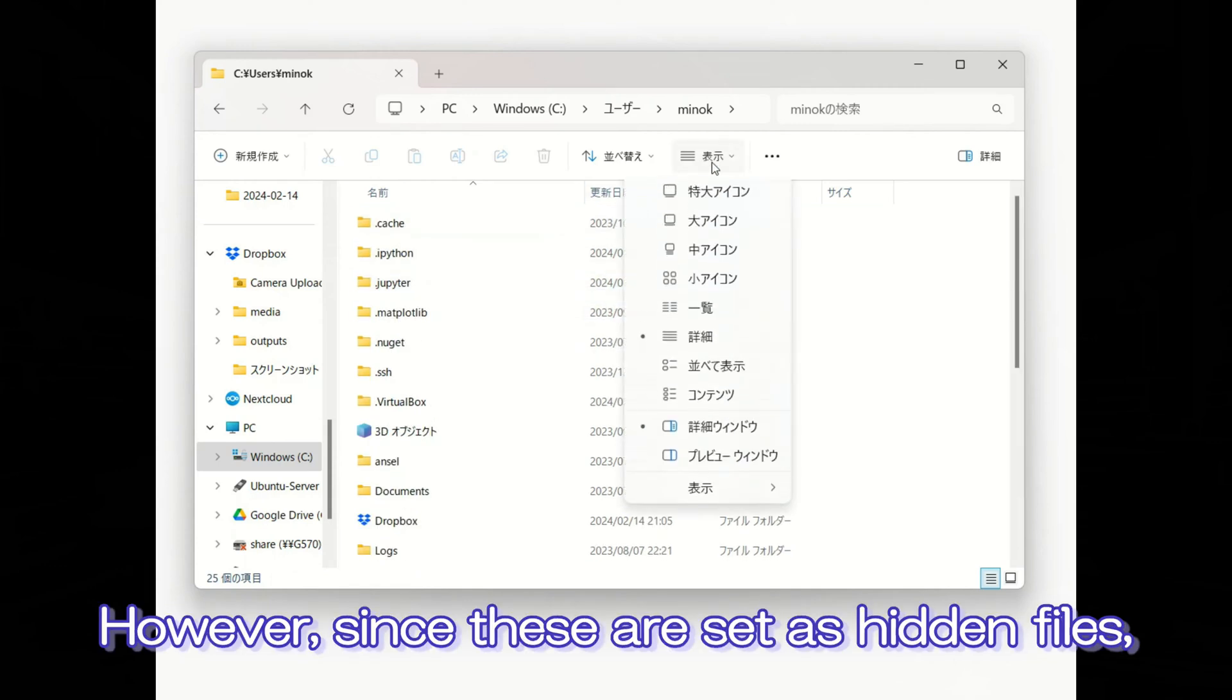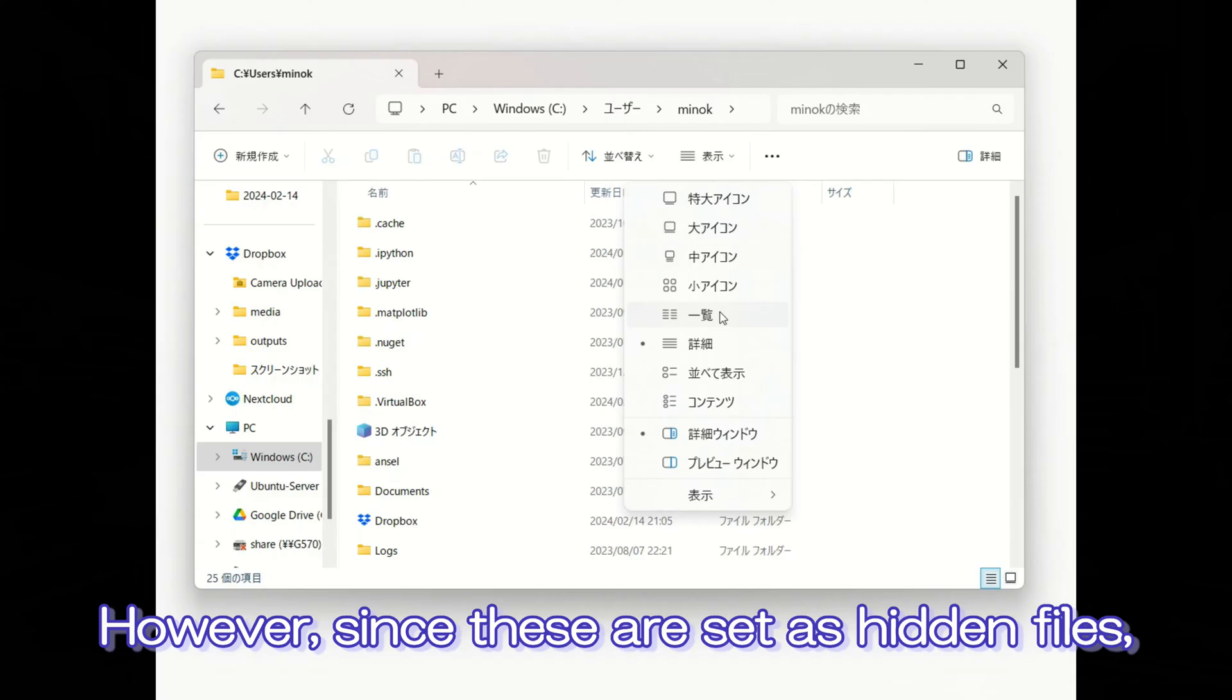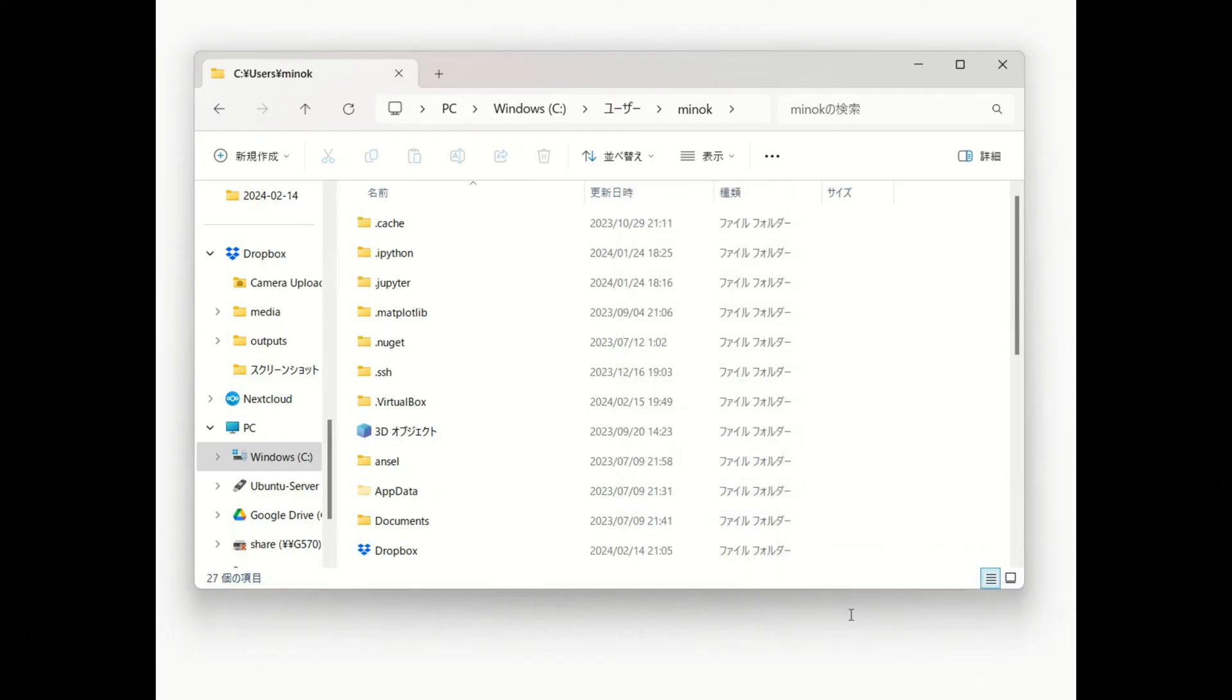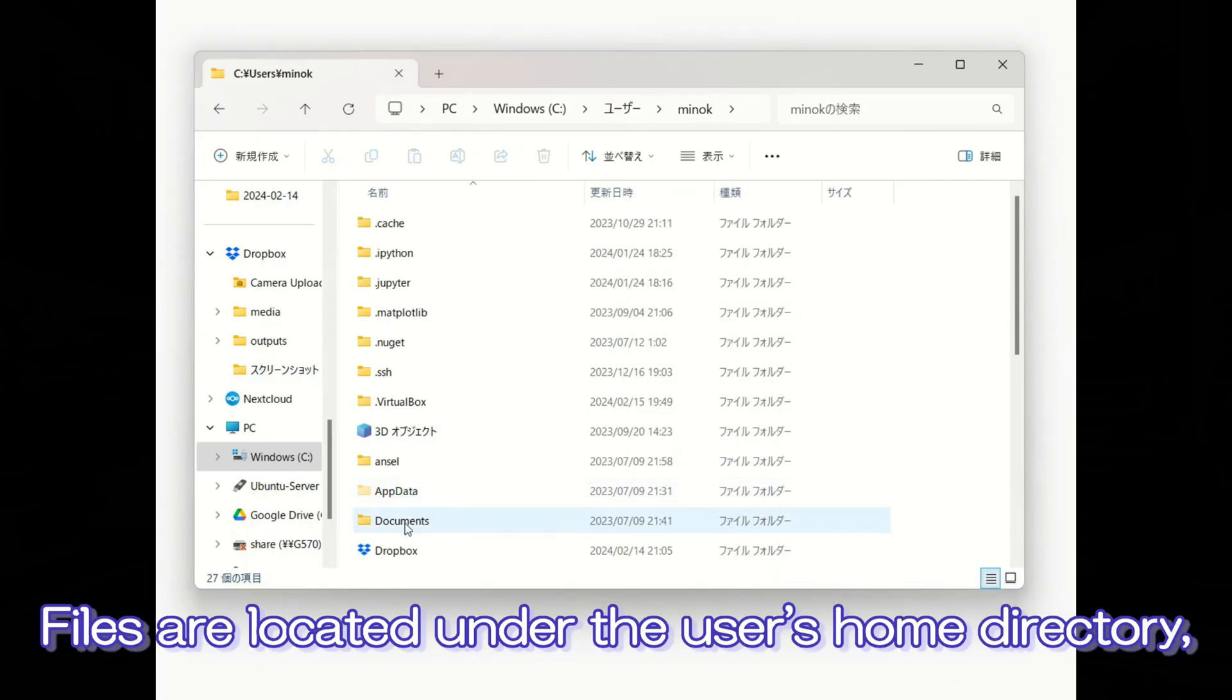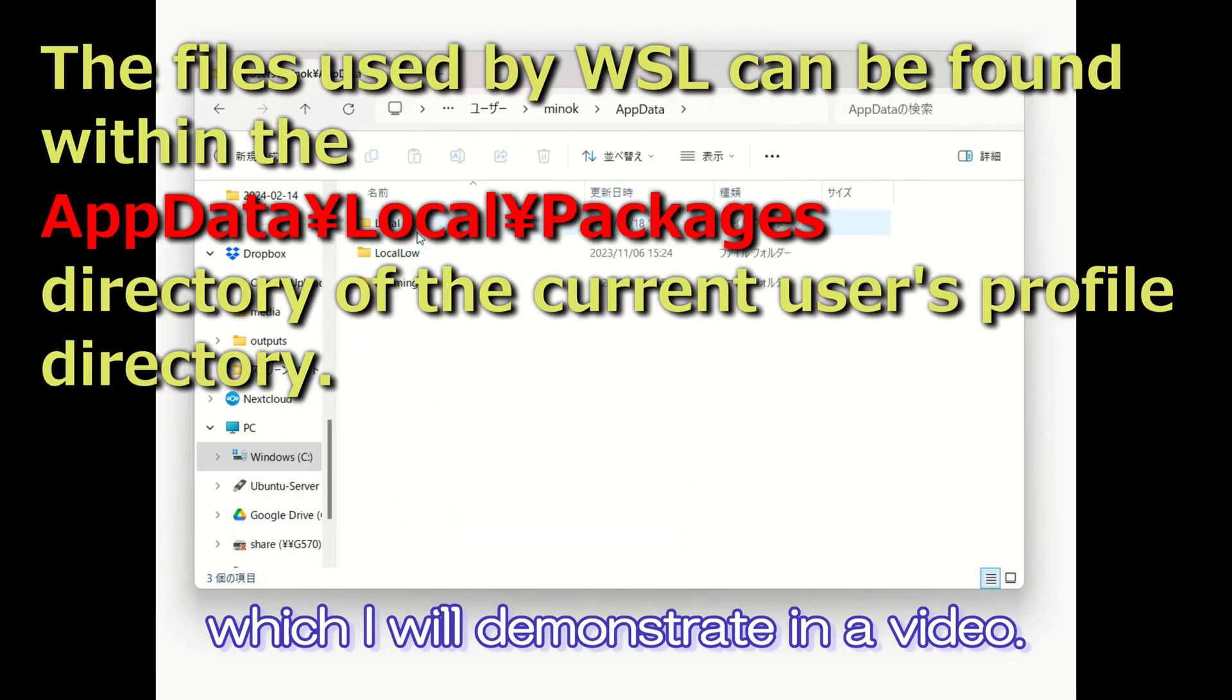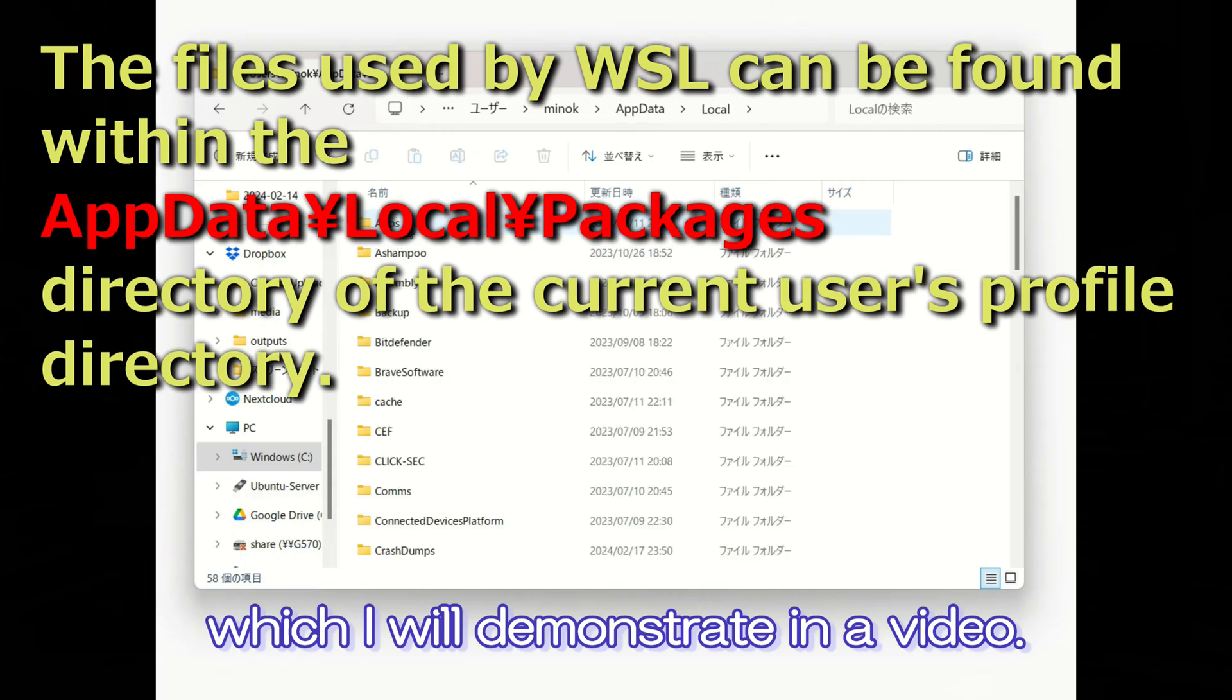However, since these are set as hidden files, we will make sure to enable the display of hidden files. Files are located under the user's home directory, which I will demonstrate in a video.